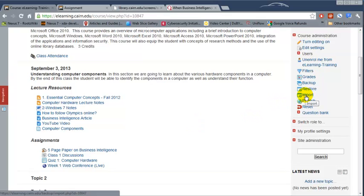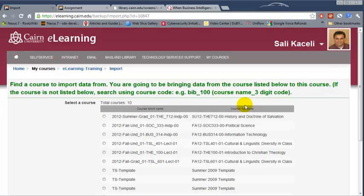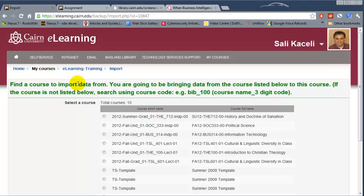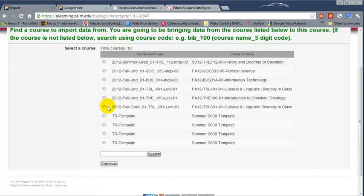So we need to click on import and then notice it will say to find the course. You need to be in the course that you want to import the data first.